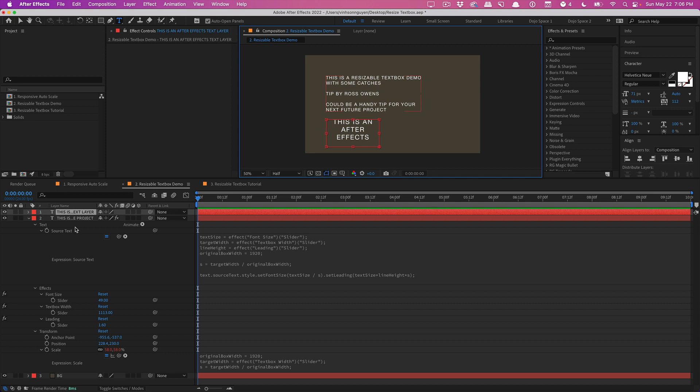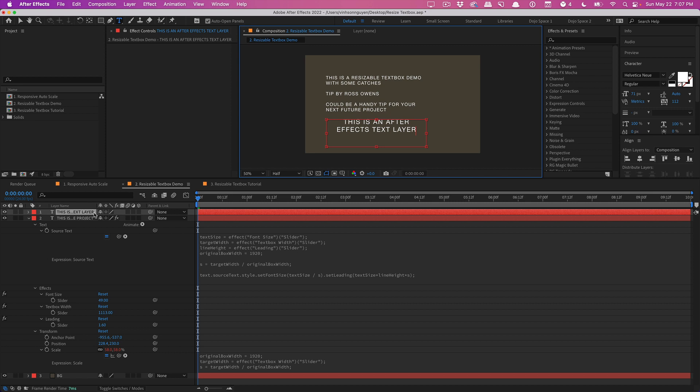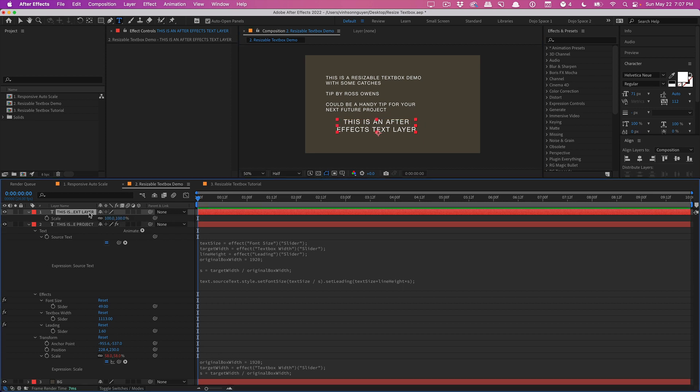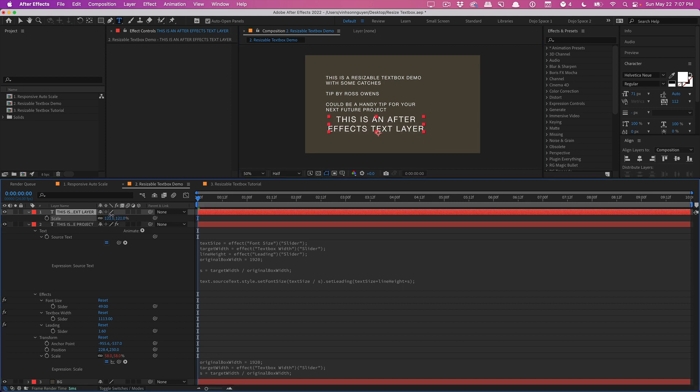Essentially the idea is that we can't necessarily change the size of this text box but what we can do is scale the layer up and down, so that will kind of change the width and height of this text box. Now if you do that obviously the text will get too small or too large, so you need to compensate that by adjusting the font size to scale up and down inversely to compensate for the scale.